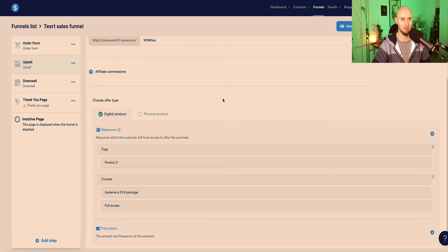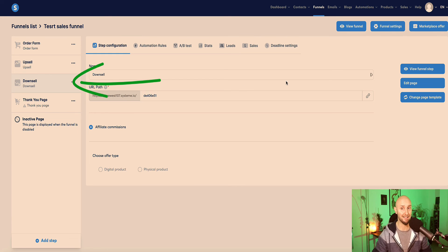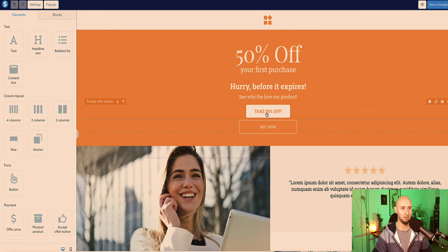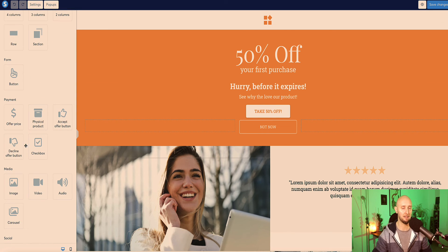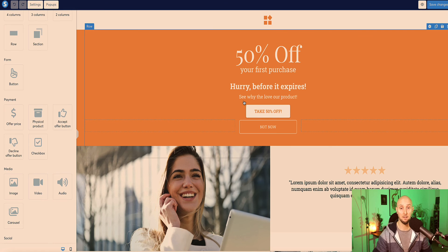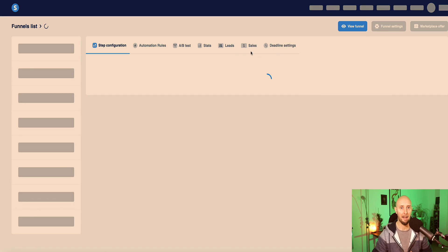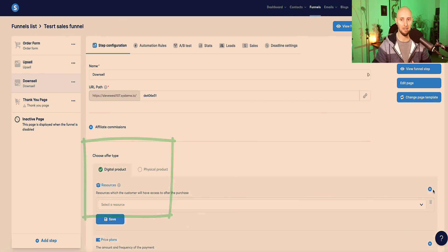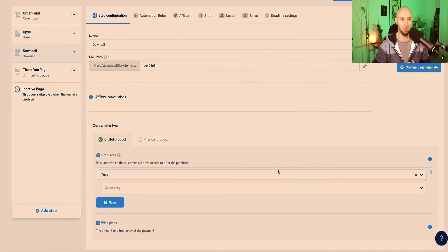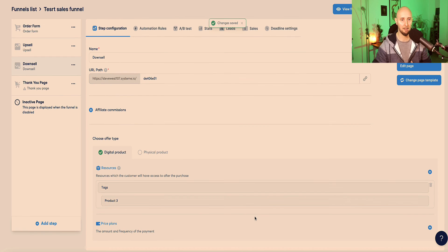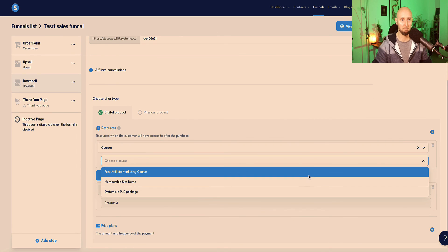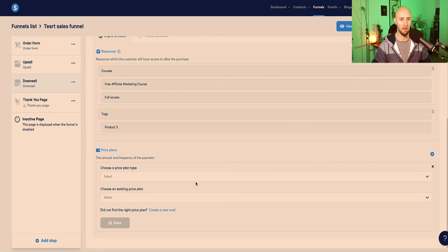Now the third thing we need to do is set up our downsell. This is again exactly the same as we've just done for the upsell page. Go to edit page - again here are the two buttons: accept offer and decline offer. Make sure you're using these buttons. Then under step configuration, repeat the same thing: choose digital or physical product, under resources first set up your tag - this time it's product three - then add which actual product you're selling, choose the next course, click save, and set up your pricing plan. And then that's that.